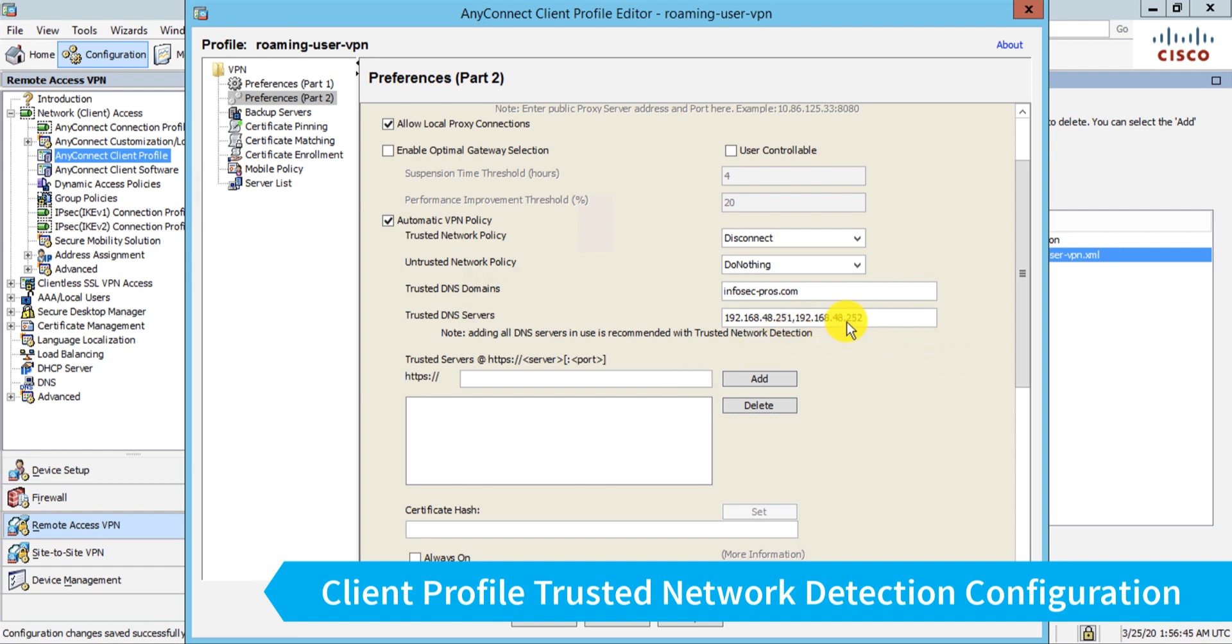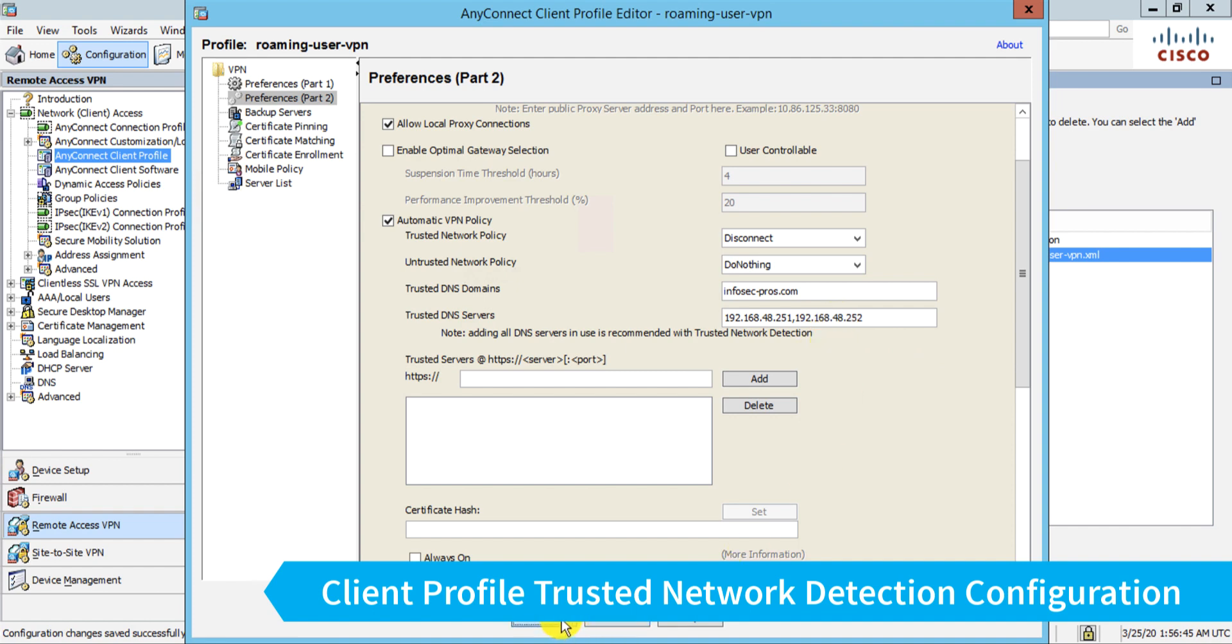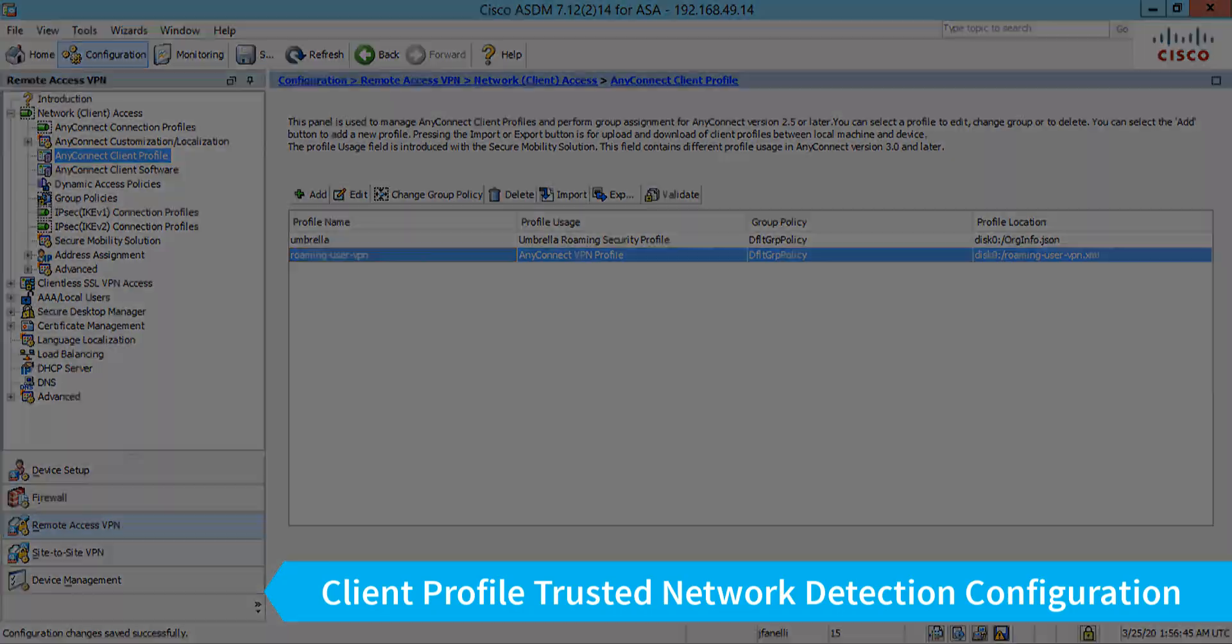In my case, I only have two, so no big deal. I'm just going to configure those two. And I'm done with trusted network detection.